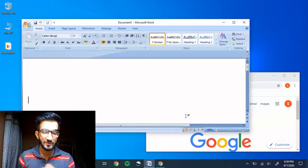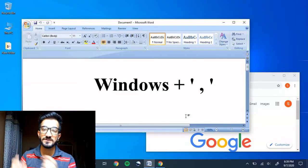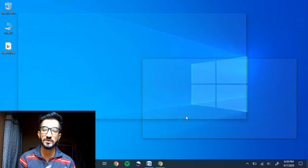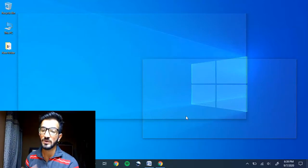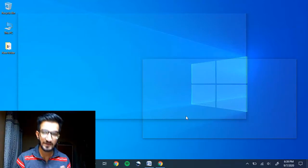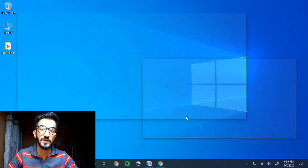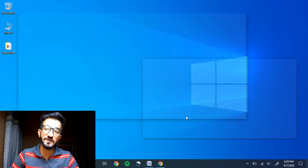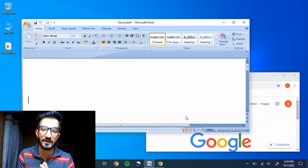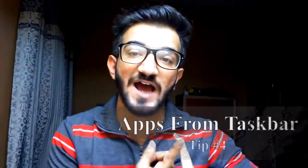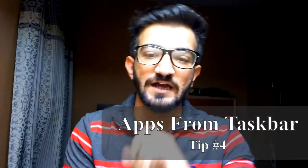Moving on — if you don't want to minimize the apps but just want to take a quick peek at the desktop, maybe your boss or someone just walked in and you don't have time to hide everything, you can press Windows + Comma. That gives you a peeking effect. Just keep the Windows key held down, and as soon as you release it, everything pops back up again.